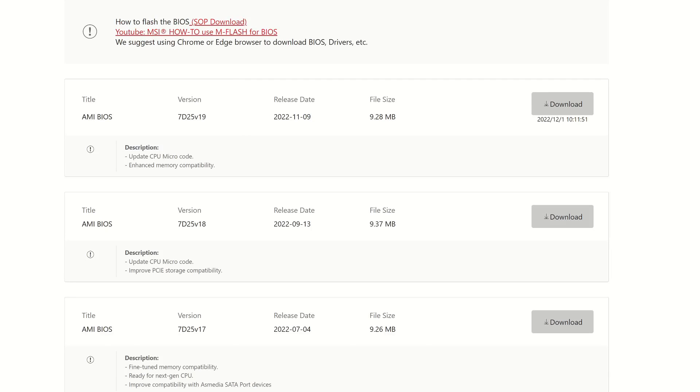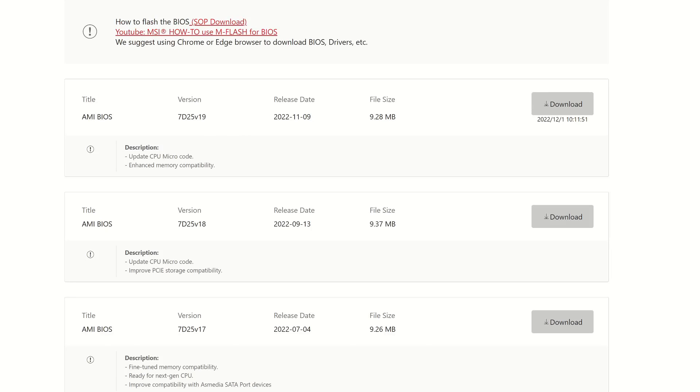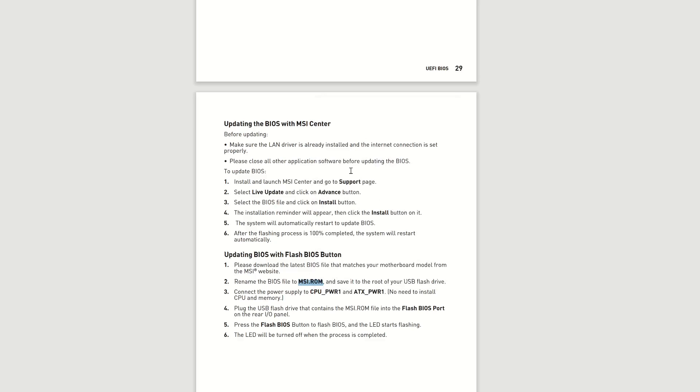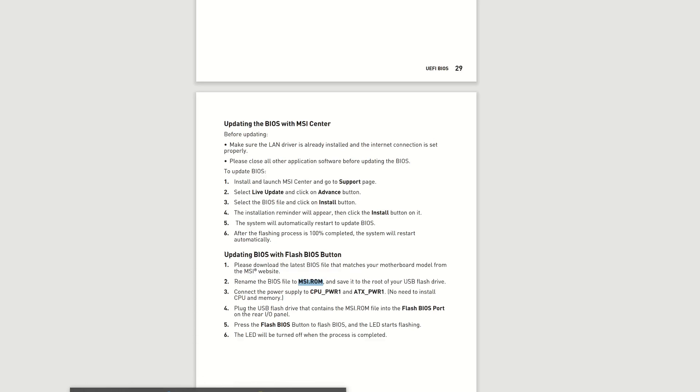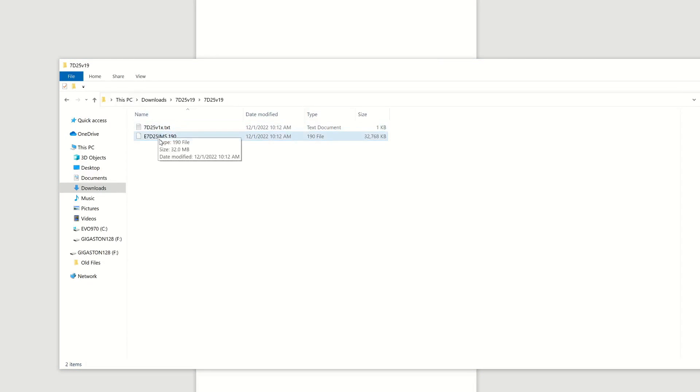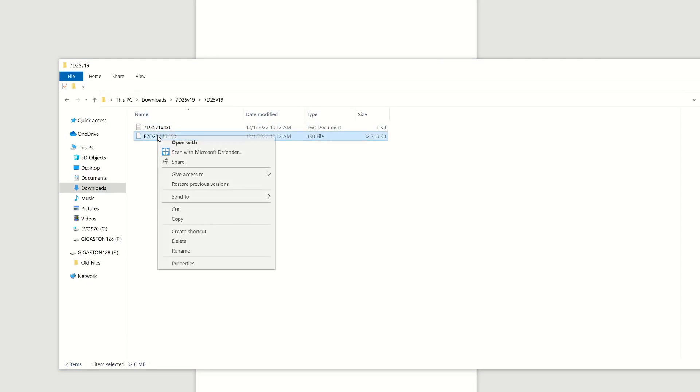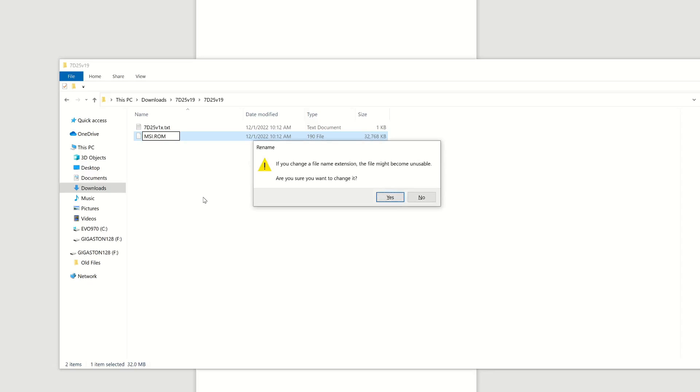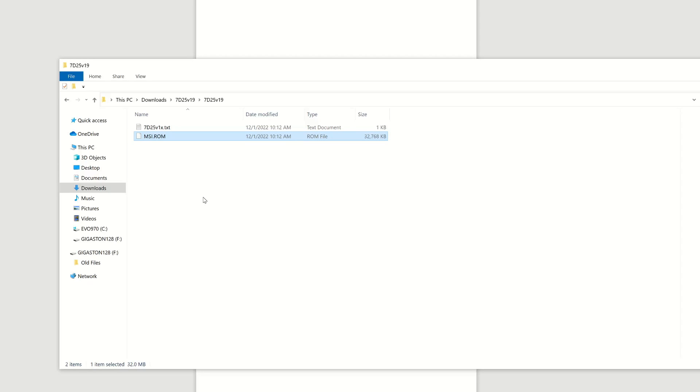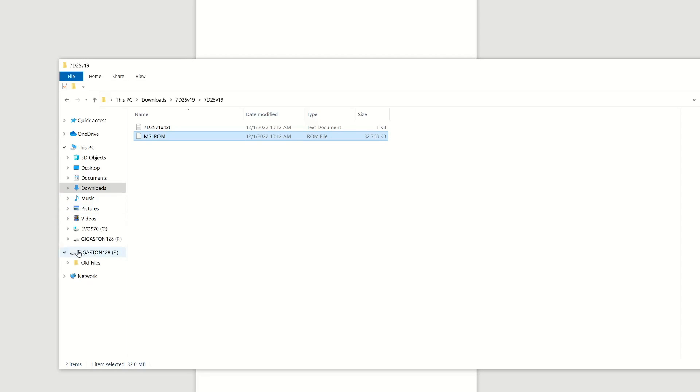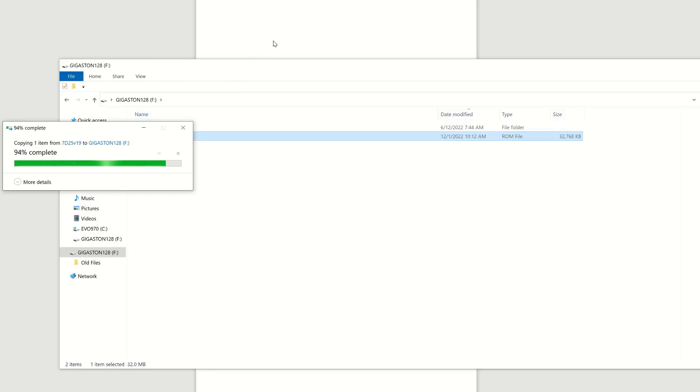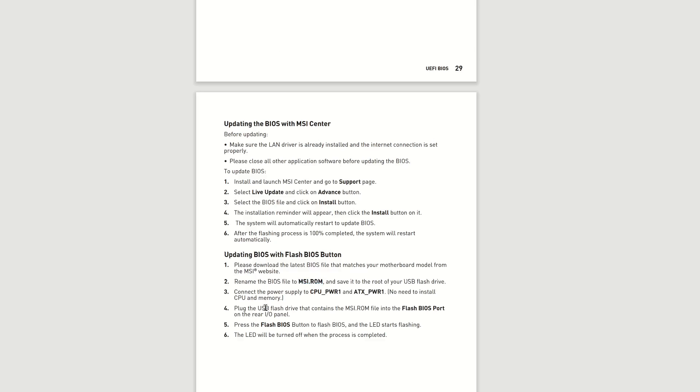And we have to rename this. So the instructions folks, it's good that we had the instructions up, say to make that say MSI.ROM. So we go back here. Every, you know, I keep redoing these and they're all different. All right, so that's what you want to rename this to. Now I'm going to copy that and put that in here. Control C and Control V to paste onto here.